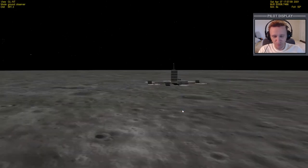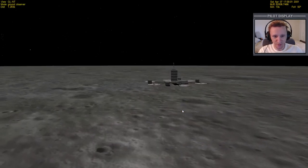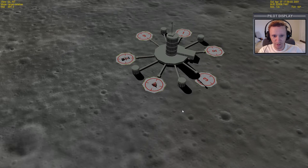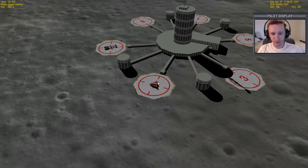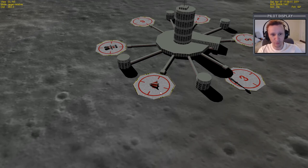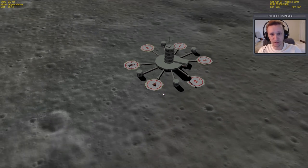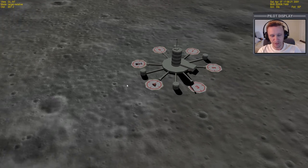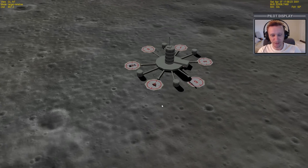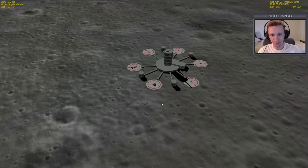We'll press F1 to take a look outside. We can see the Delta Glider landed on landing pad number 4. Your particular Brighton Beach will look a little bit different than this if you're using the stock Orbiter installation — this one has been enhanced a little bit. So if yours looks different, don't worry, that's normal.